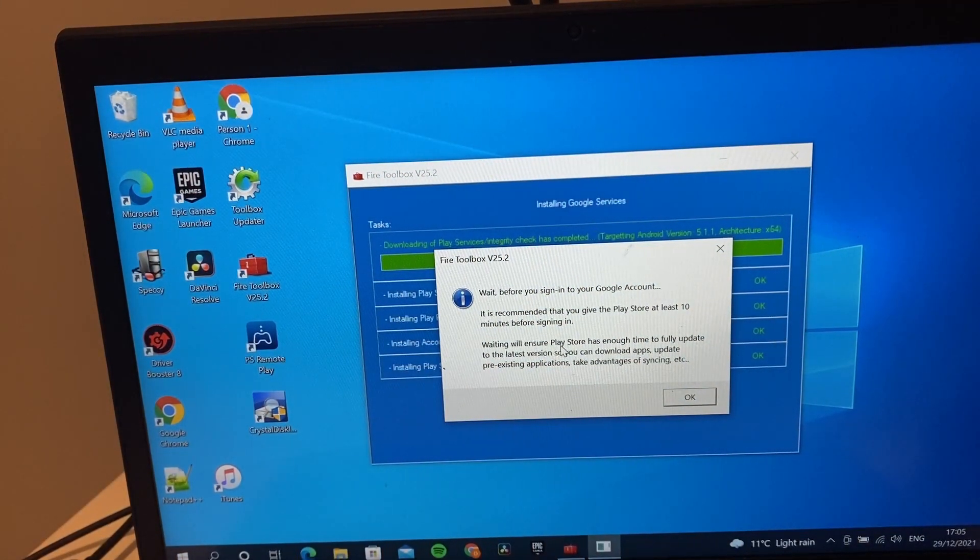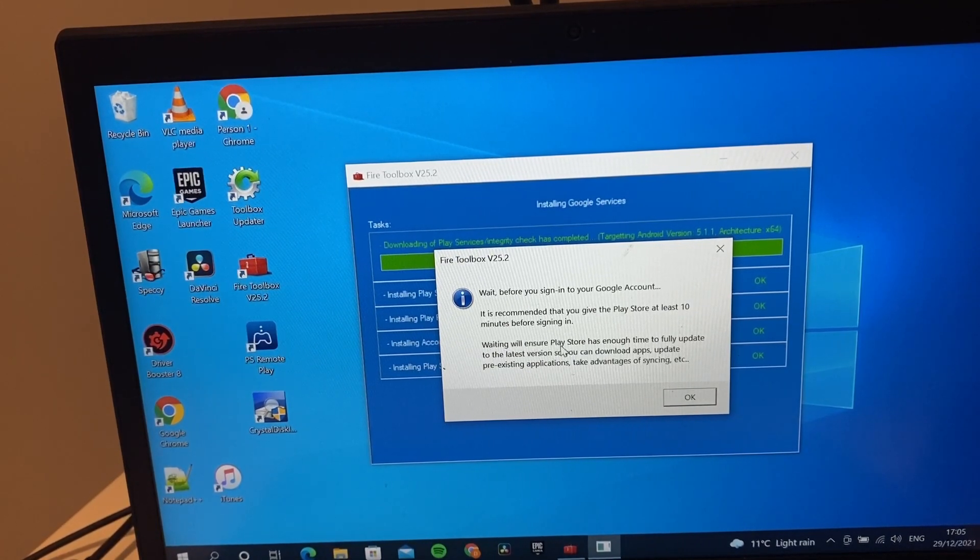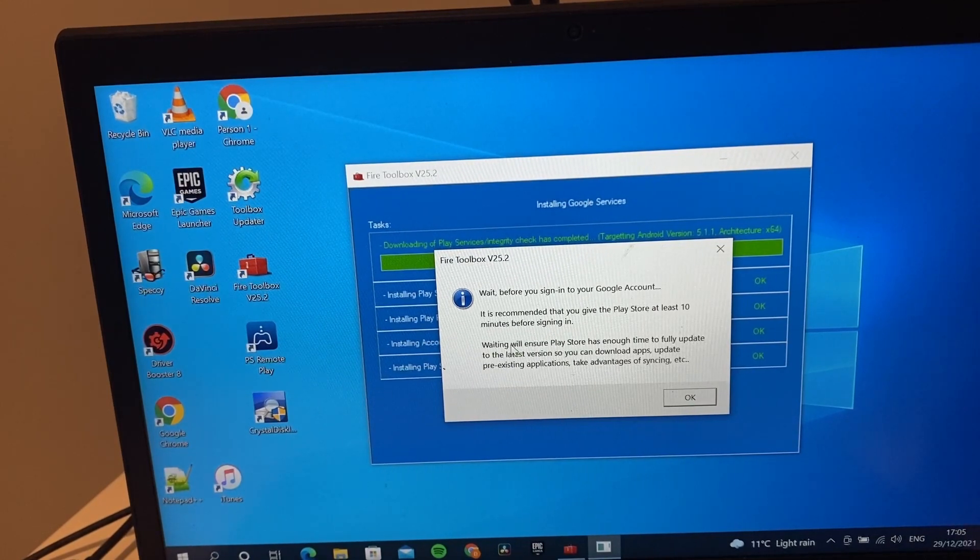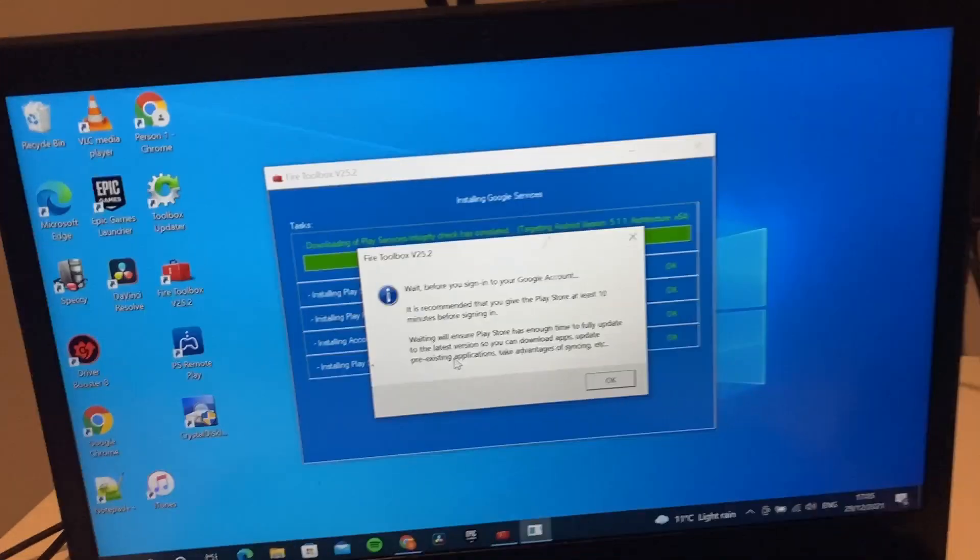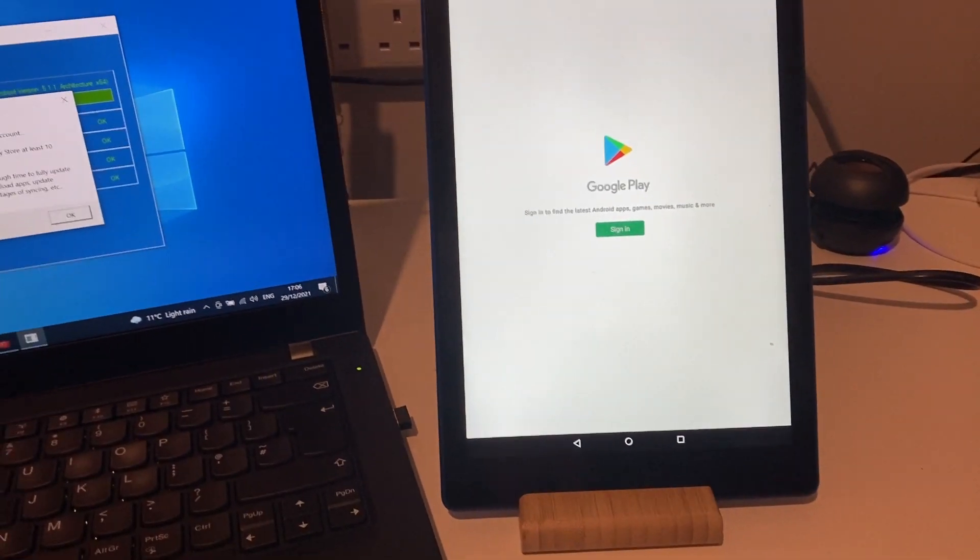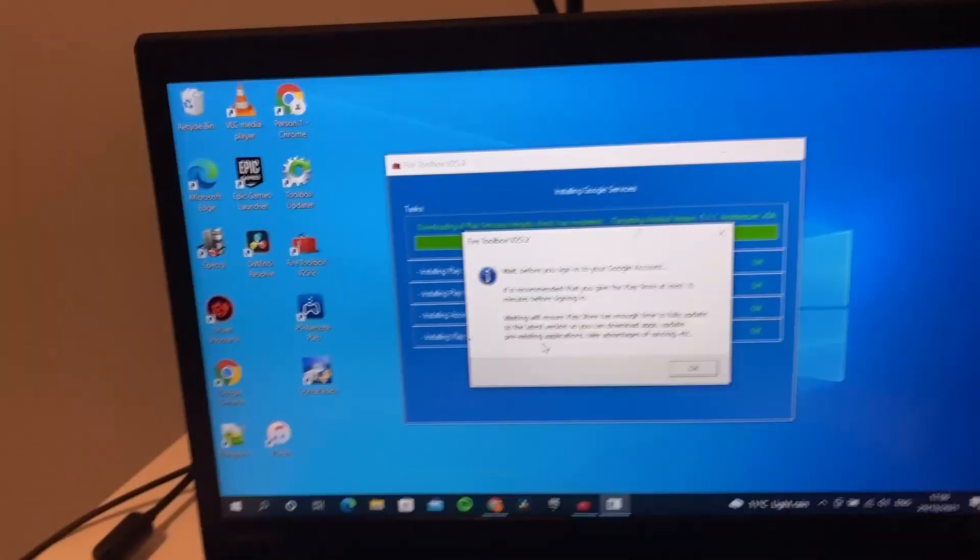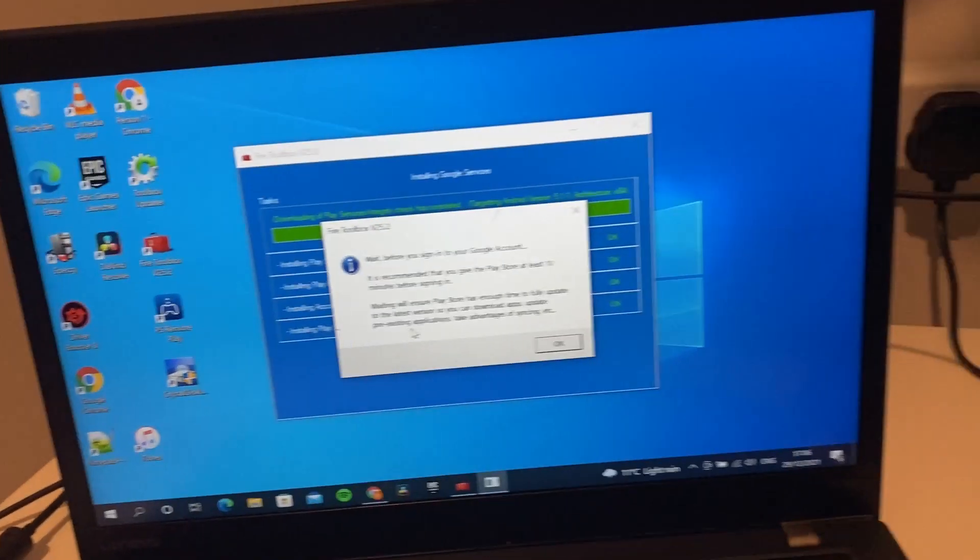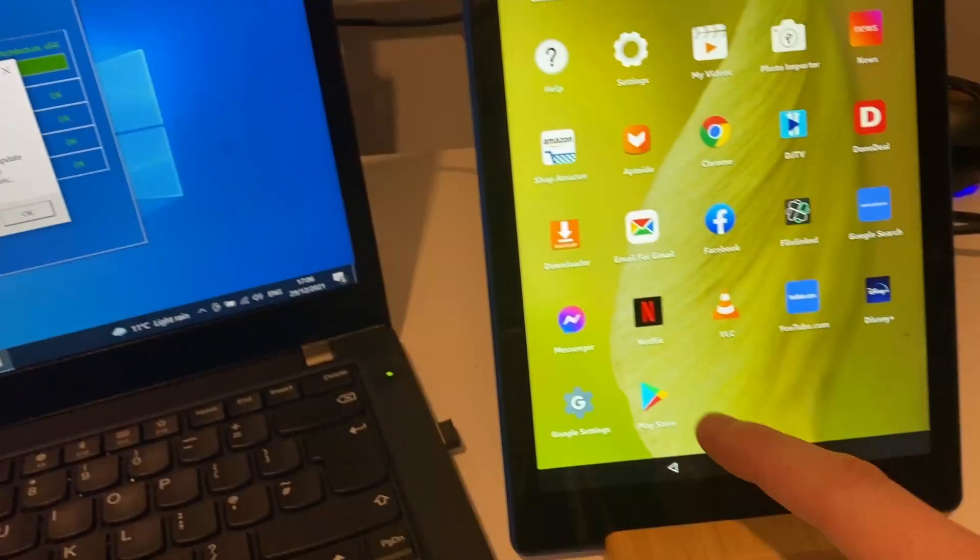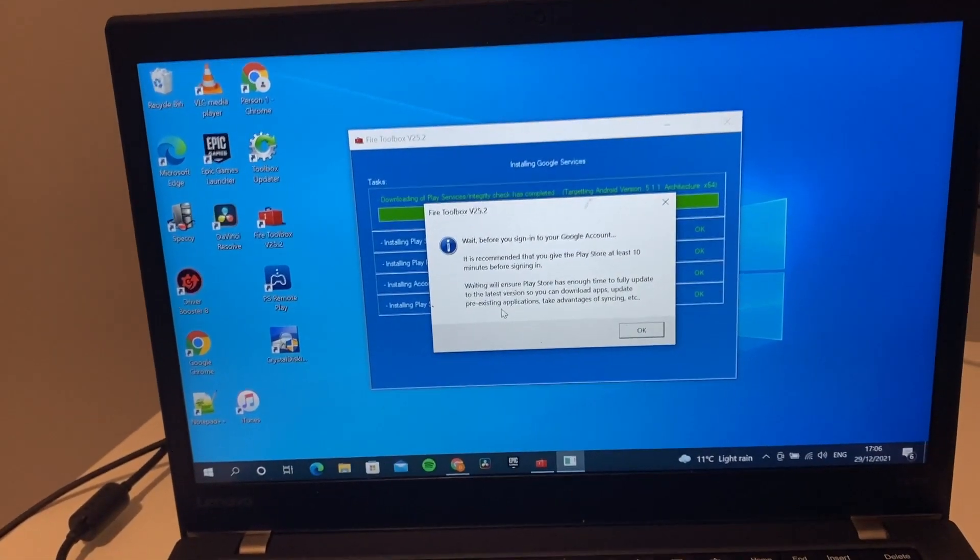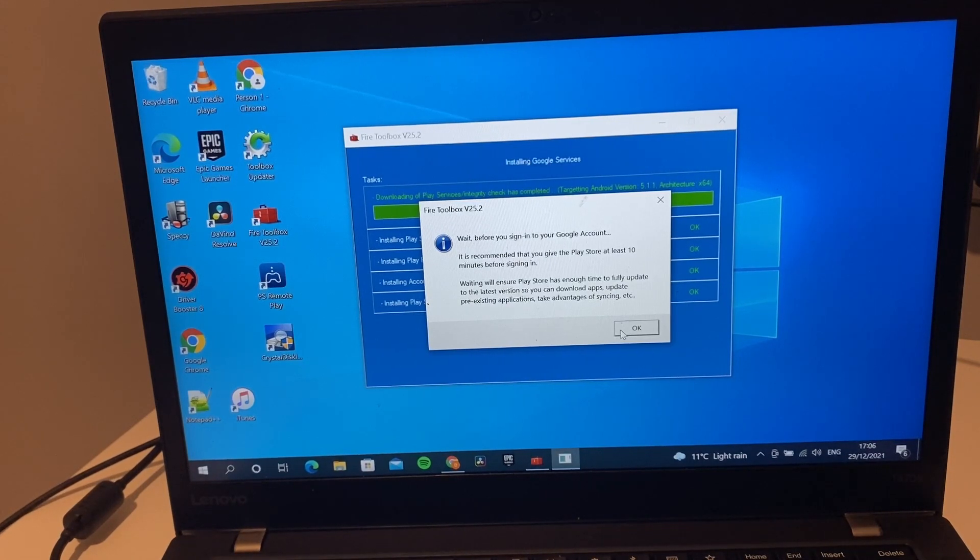Hopefully it'll install all the apps and services needed. We're back - it says that our Play Store is now installed, but it is recommended to wait 10 minutes before signing in. If we actually move over to the tablet we can see Google Play Store. We're not going to wait 10 minutes to sign in, but if we go down to our apps we can see that the Play Store is now there. We'll wait 10 minutes and come back to that.